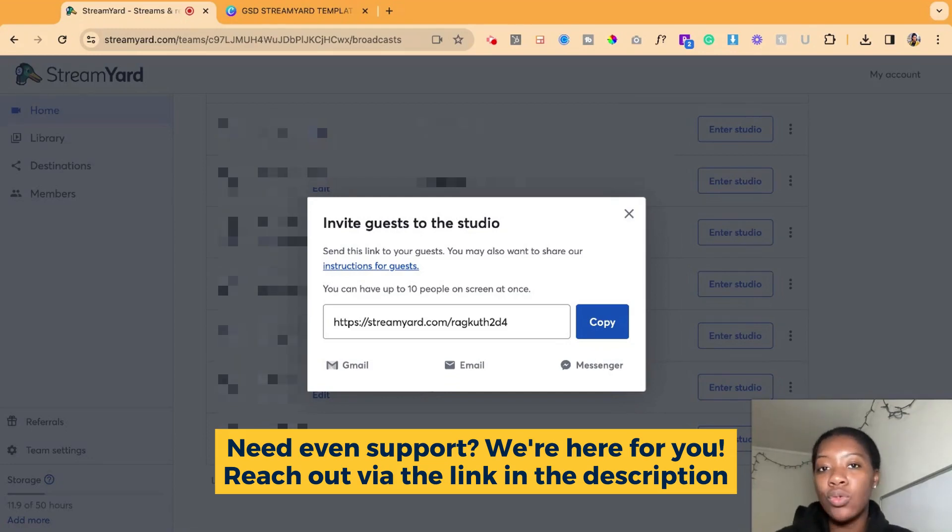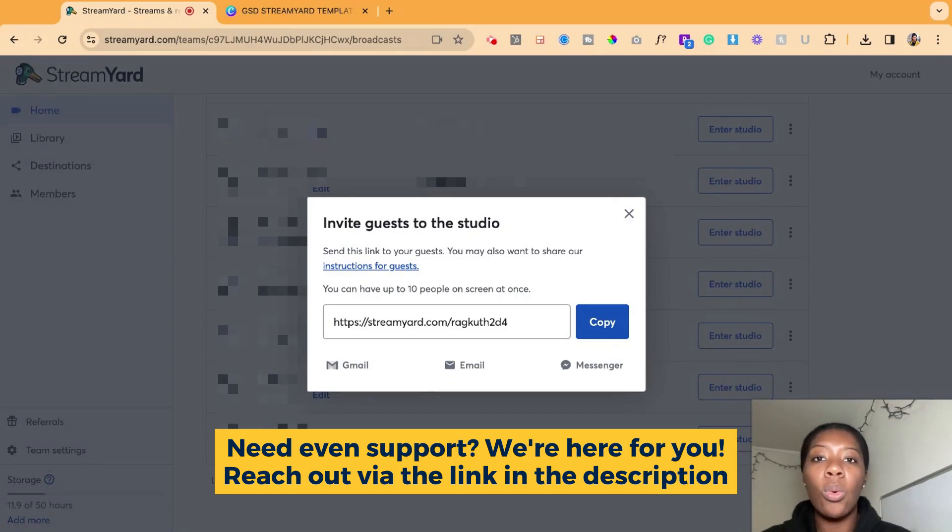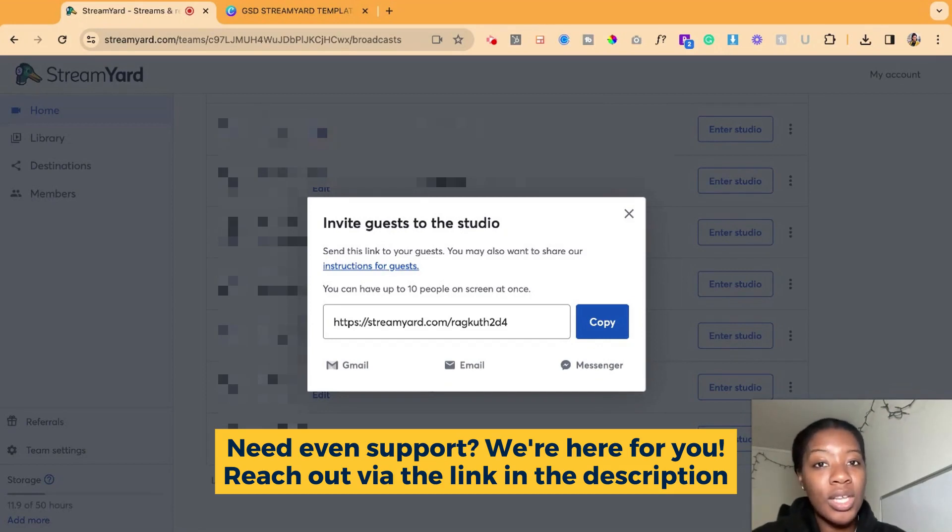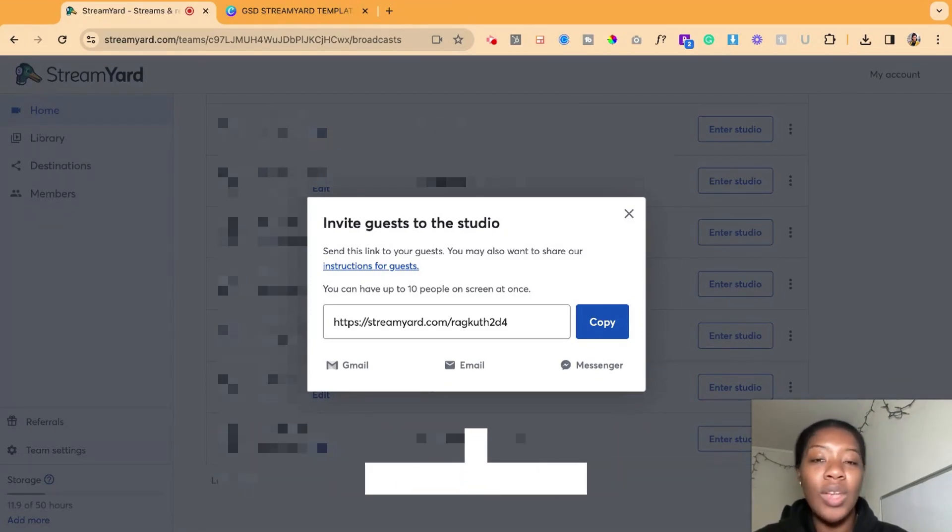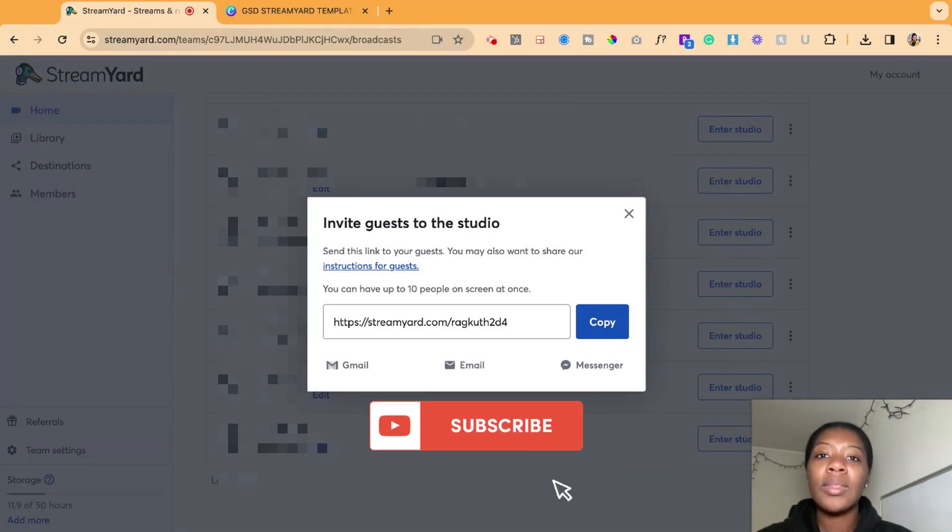and essentially making sure that their virtual events run as smoothly as possible, whether that's live streaming, pre-recorded content, or meetings or conferences. So head on over to gsdsolutionsinc.com. Talk to us today.